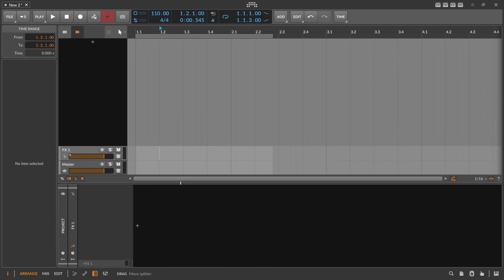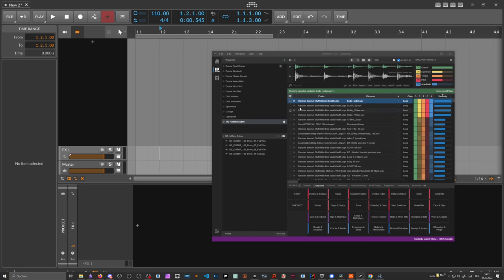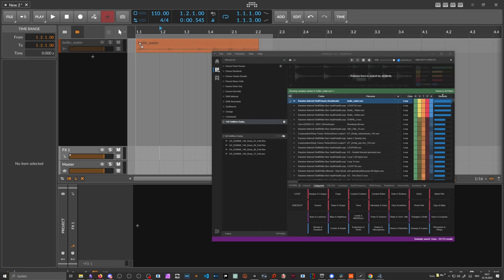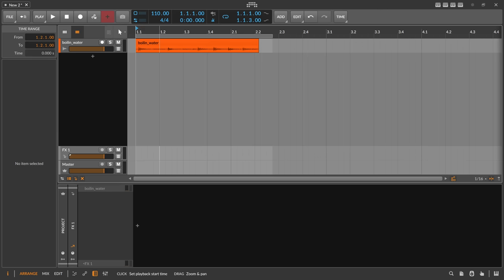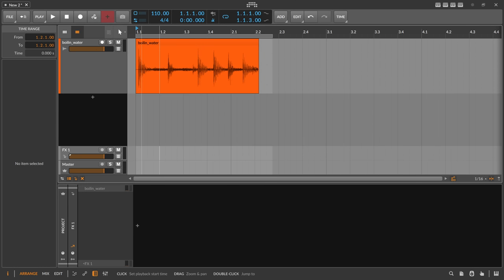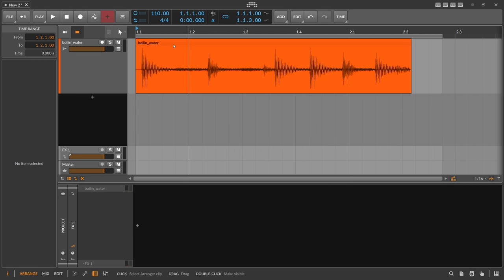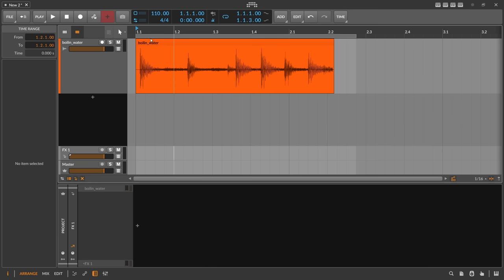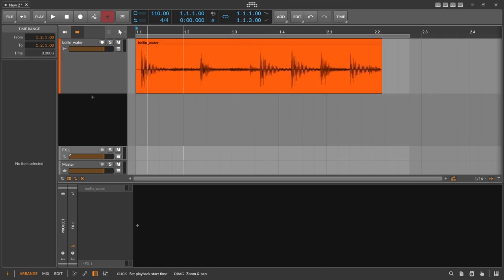Bitwig 5.1 has some new audio features and I want to talk about them in this video. I have prepared a classic drum loop as an example. I don't know the BPM or tempo of this clip, I don't know if it's a loop or not, and it's probably not normalized — so we'll use this pretty wonky drum loop to show some examples.